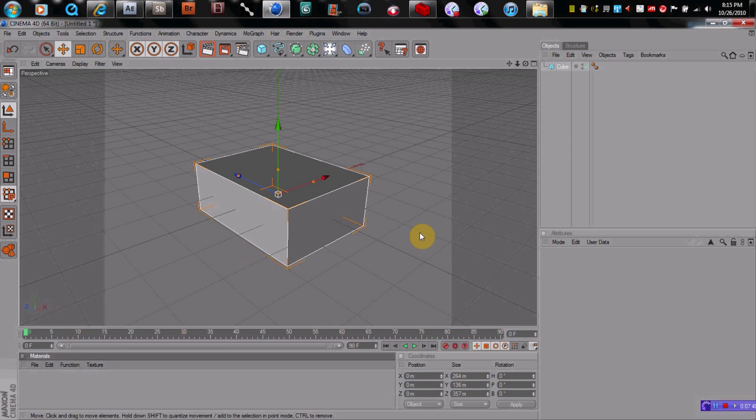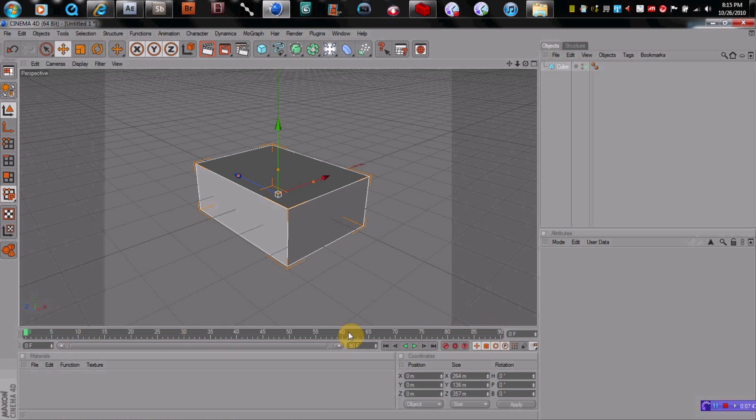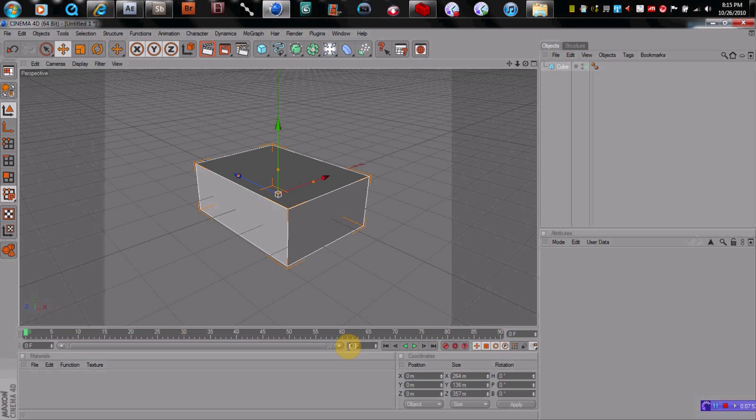So down here is the timeline. So if you wanted to animate it, you could keyframe this timeline. Also, it's in frame. So this is only 90 frames, which if you're doing 30 frames a second, it's only 3 seconds long. So if you wanted to change that to 220, you just extend this. Boom.